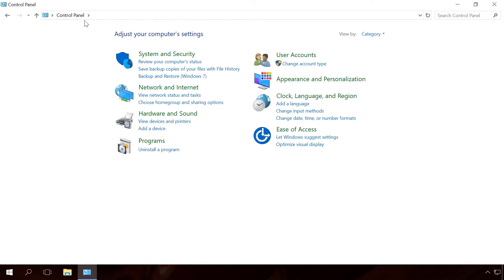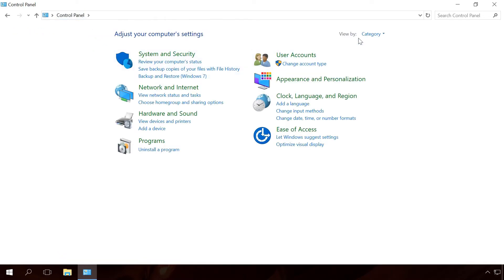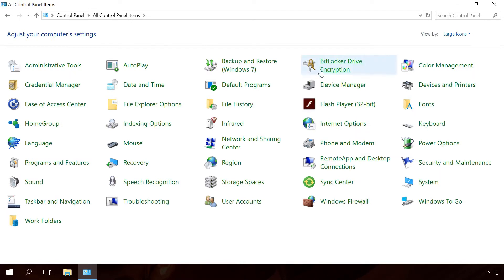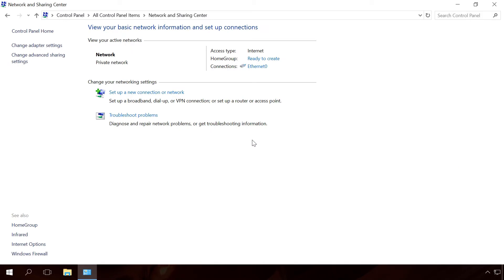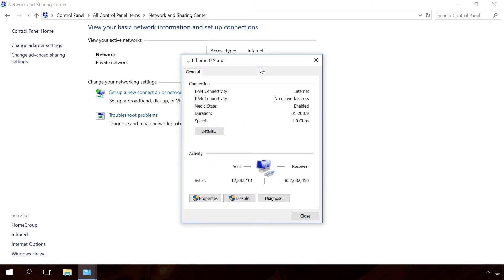To do it, open Control Panel, Network and Sharing Center. Click on the link with the name of the network, Details.